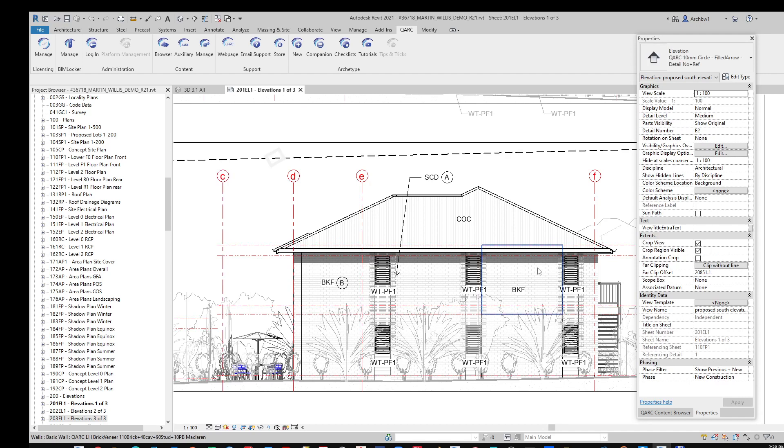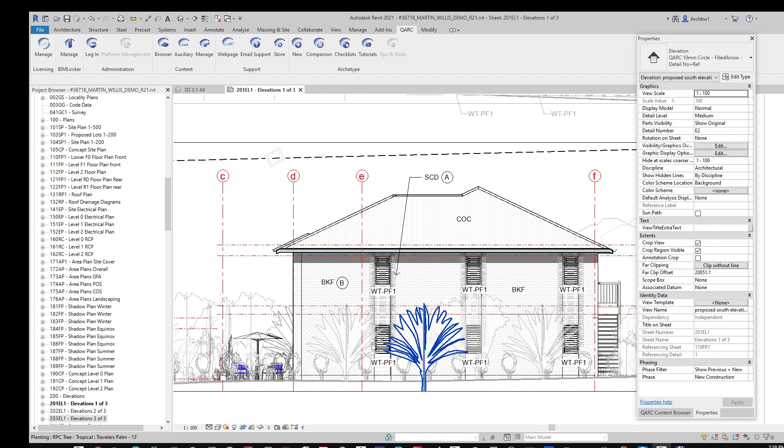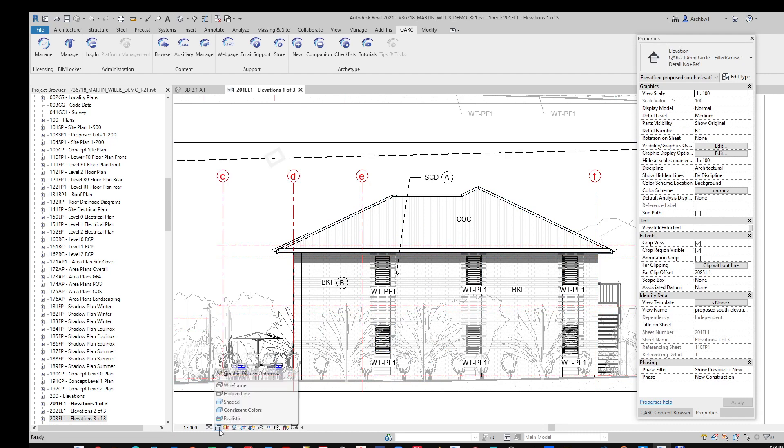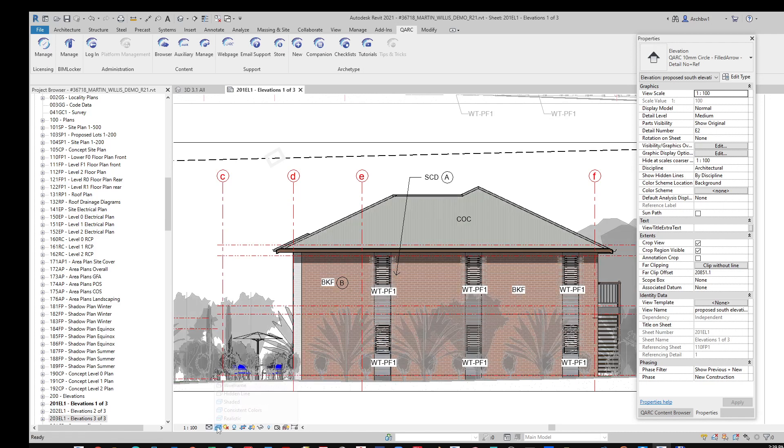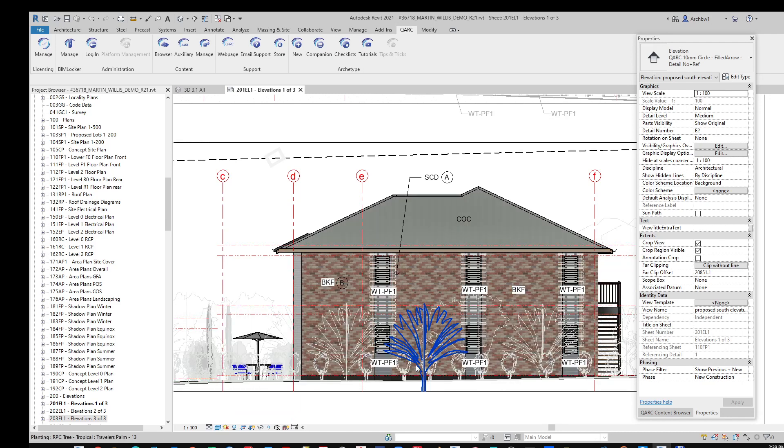Naturally, you want it to look good in elevation as well. So you can see here, it needs to be available in the hidden line, in a shaded view, consistent colours, and also in realistic.